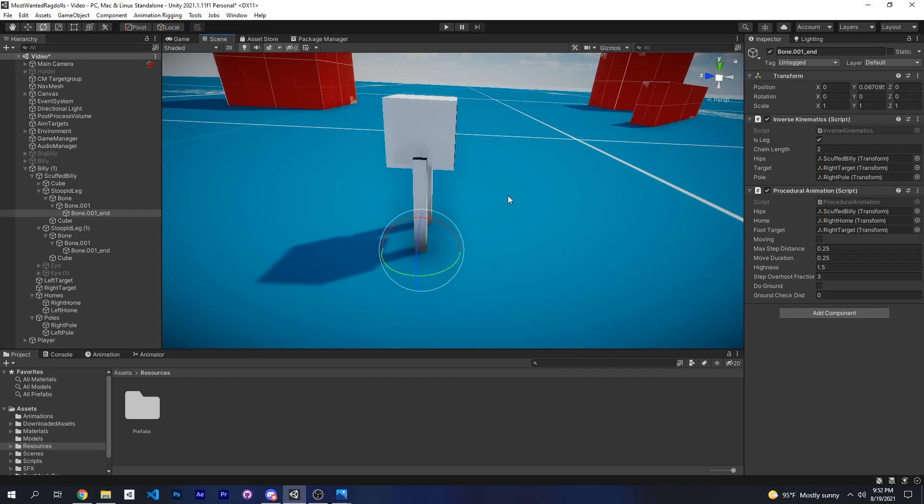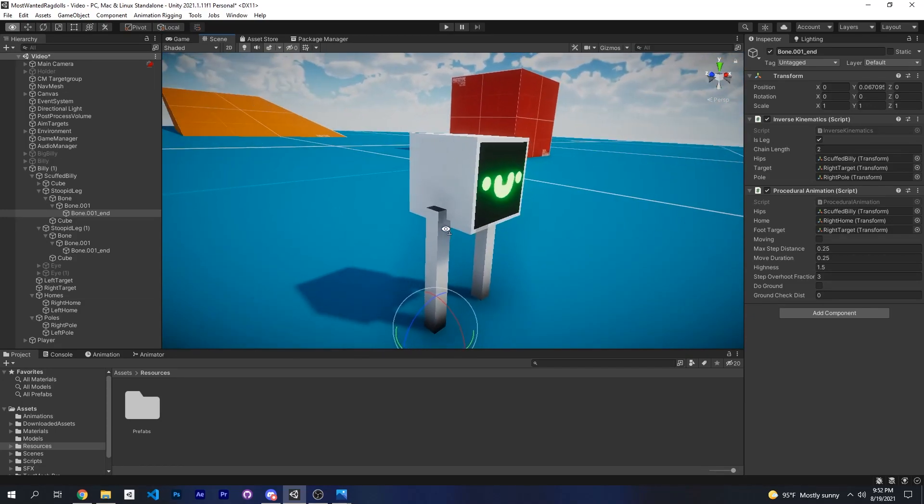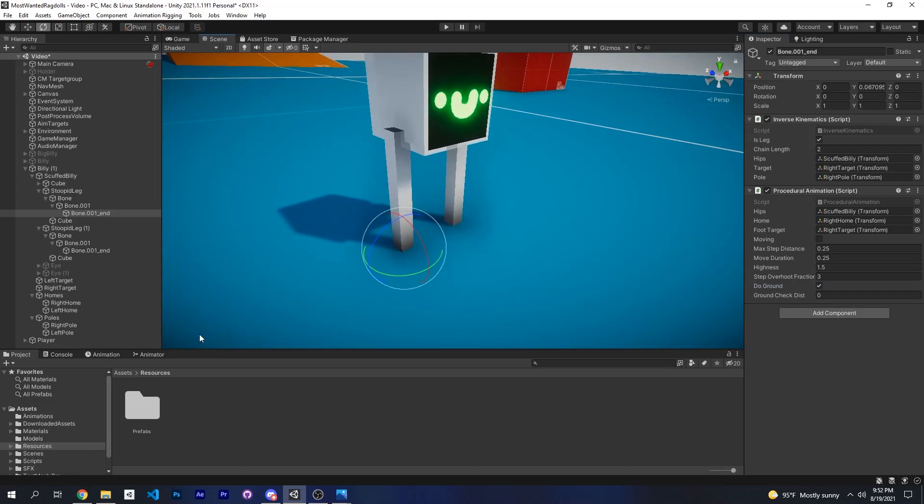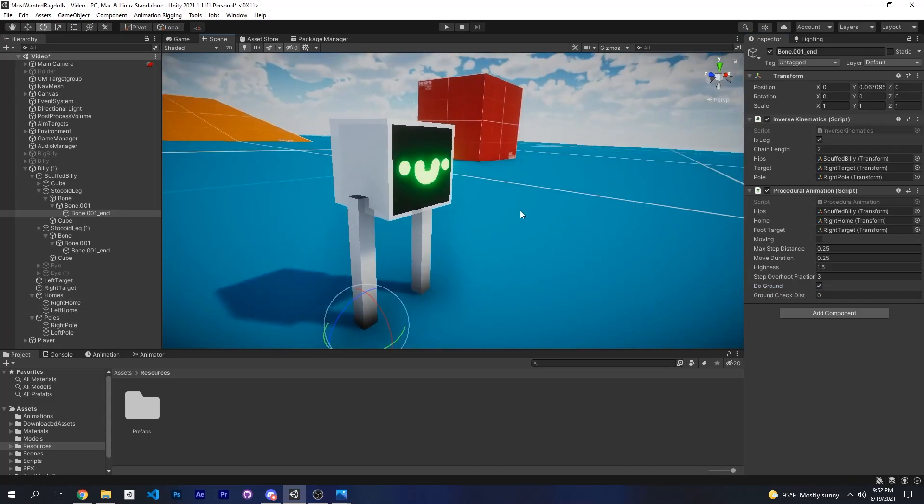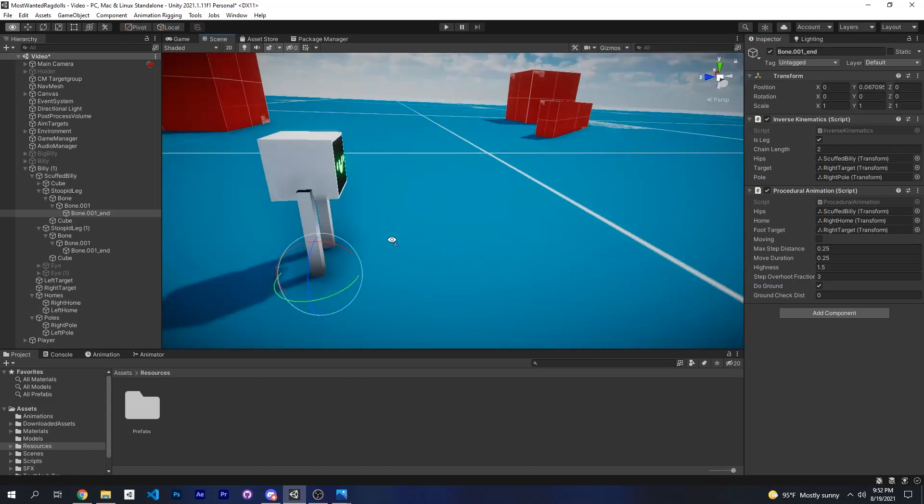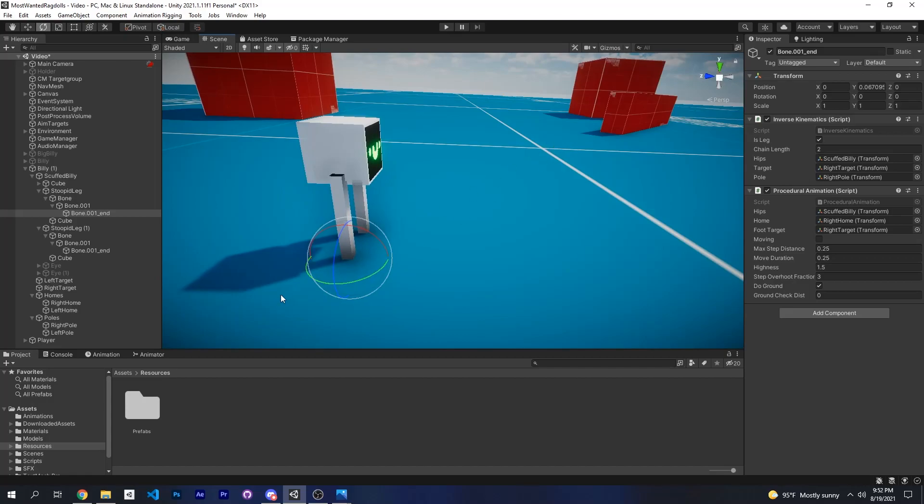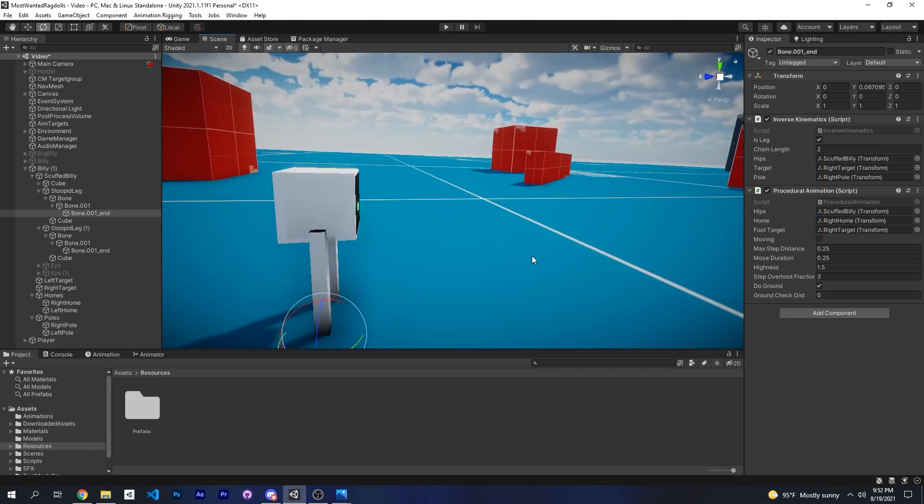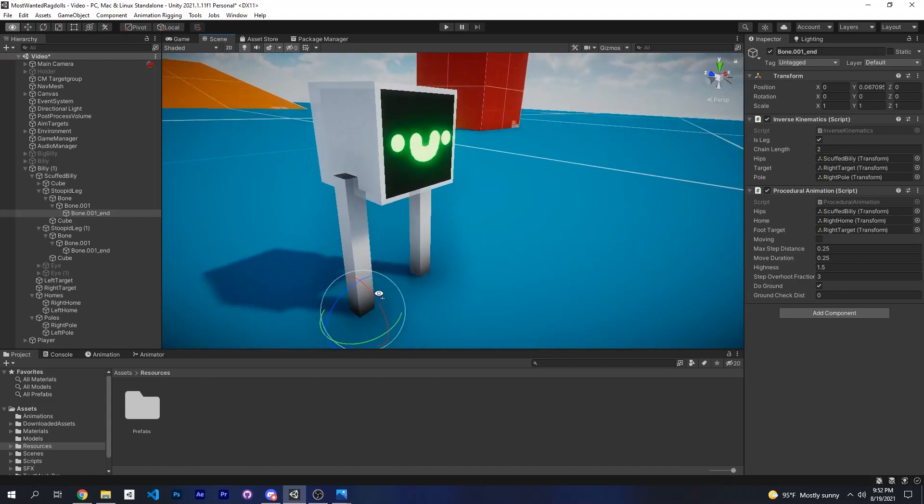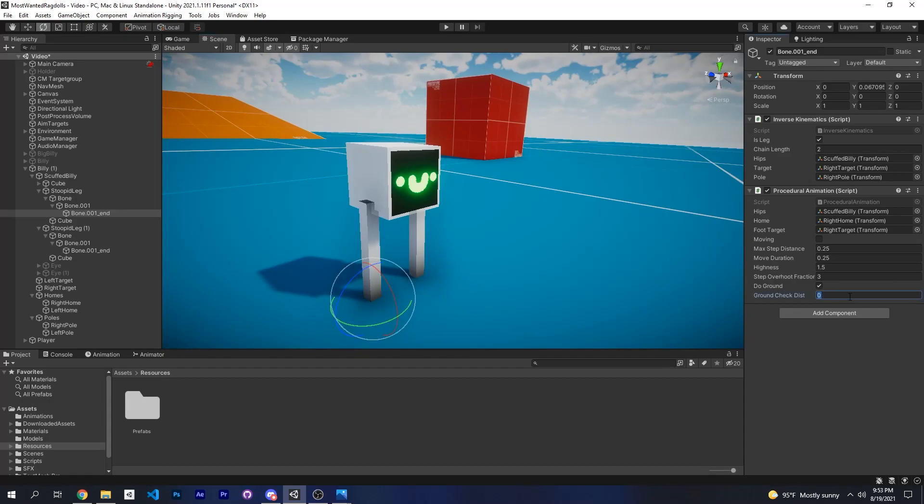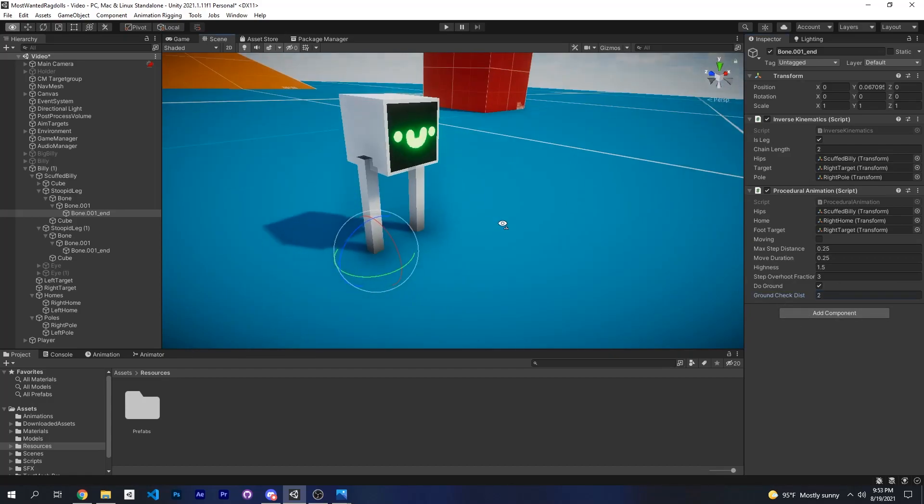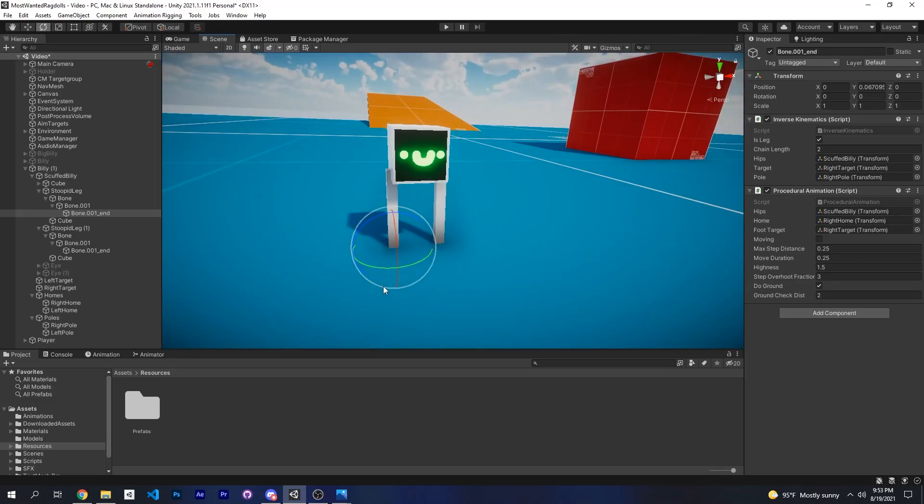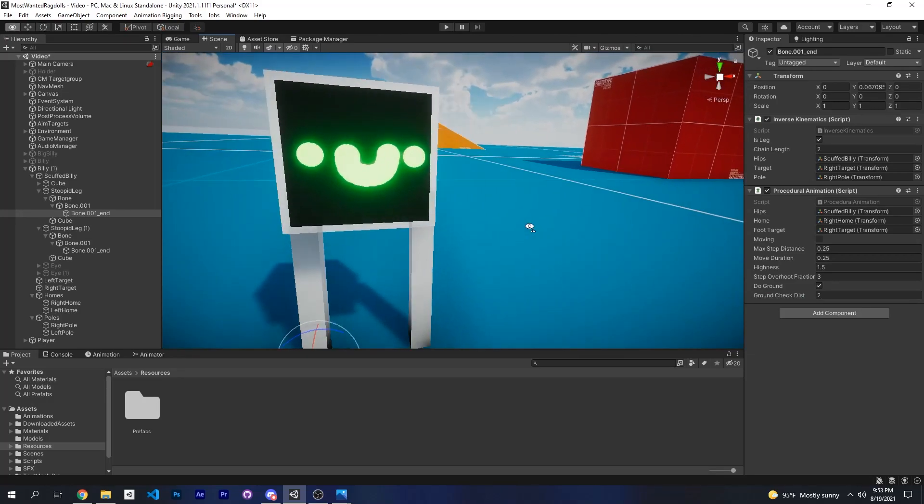Do ground, yes, because I want to ground my home so that they're always grounded no matter what the elevation of the ground is or the slope and stuff. I will put the ground check dist at 2, and this is the distance before it stops grounding your home objects.